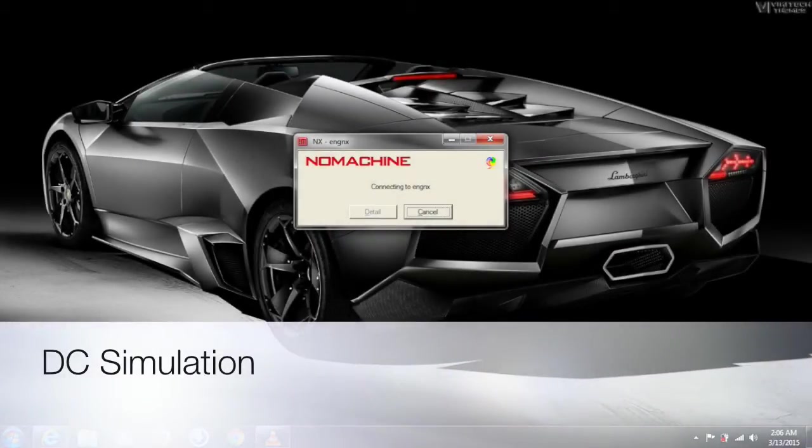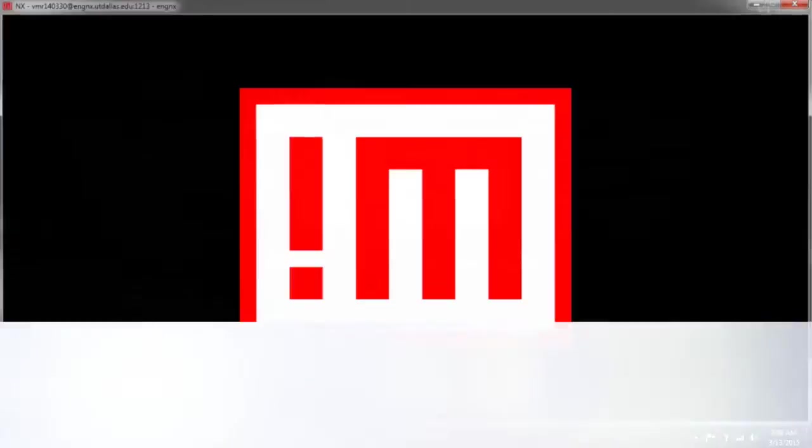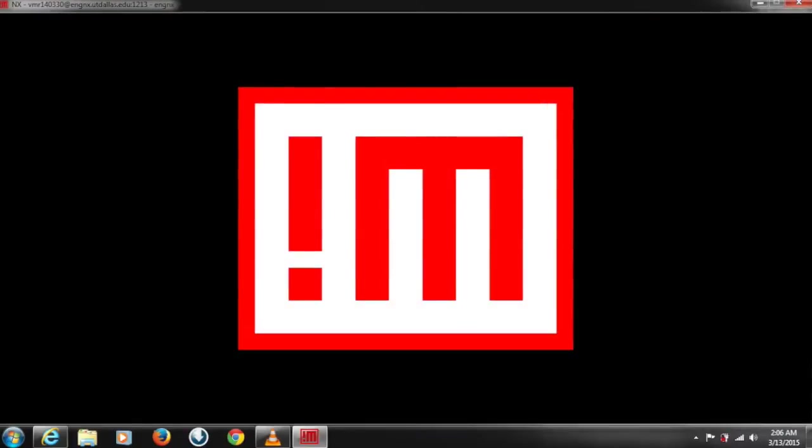Hello everyone, today I'm gonna walk you through DC simulation using Cadence software. This is a good one to do before any circuit implementation which gives you a brief idea about all these circuit parameters.